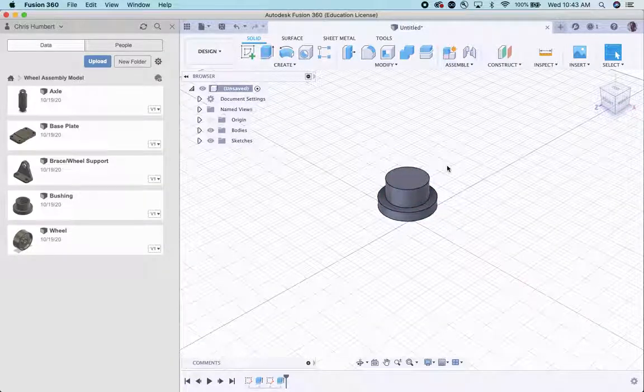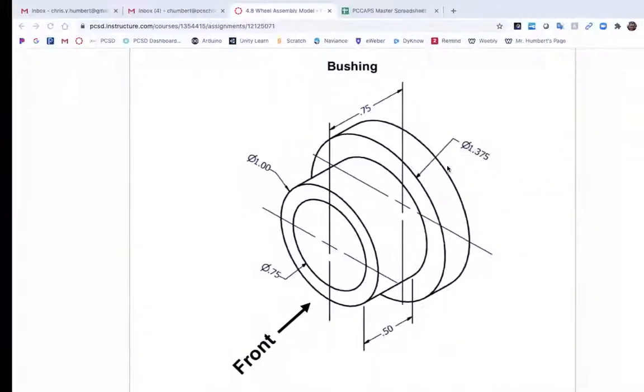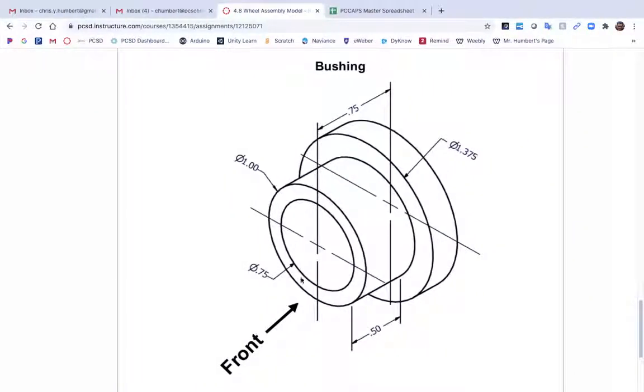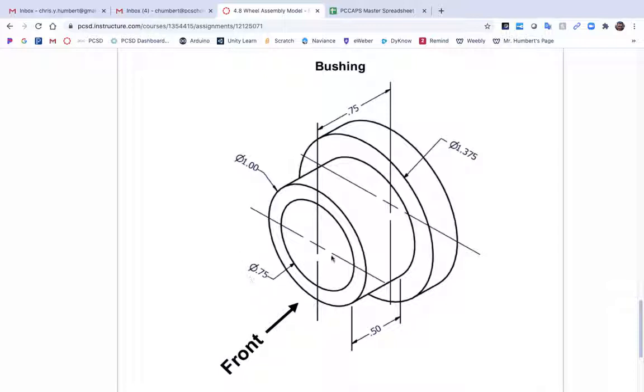The only thing we have left now is to make a hole in the middle. This hole is a three quarter inch diameter hole. And we're going to do a cut extrude all the way through.